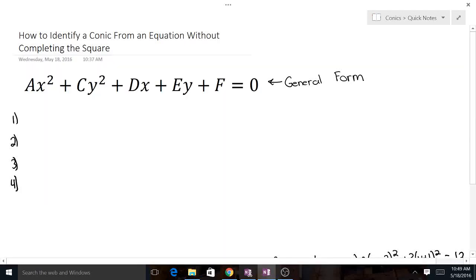Today we're going to talk about how to identify a conic from an equation without completing the square. Completing the square can be a really big pain, it takes a long time, and you really don't have to do it to identify what type of conic you're working with.